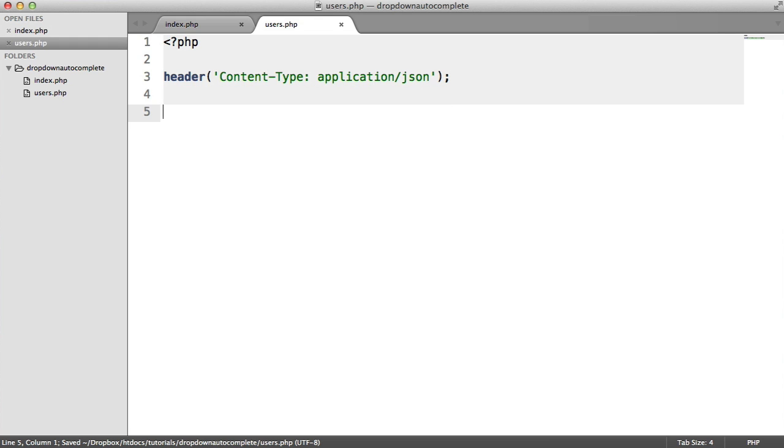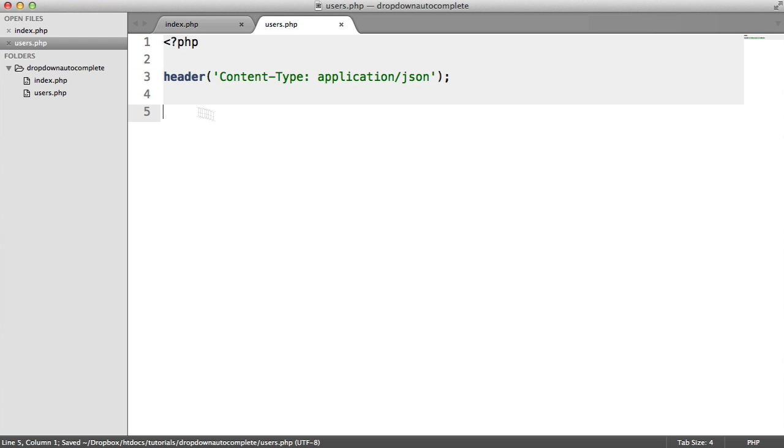Once that's done, anything that we output will obviously just be interpreted as JSON. We're still outputting a JSON string if we don't include this, but it's best to explicitly define the content type.